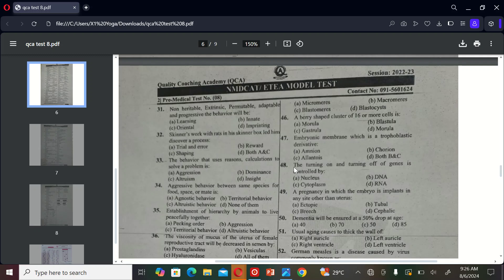The next MCQ is: turning off of genes is controlled by A) nucleus, B) DNA, C) cytoplasm, and D) RNA. So the correct option is C, cytoplasm.